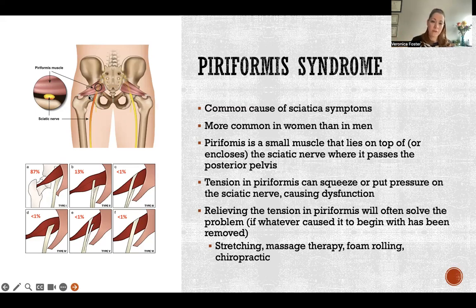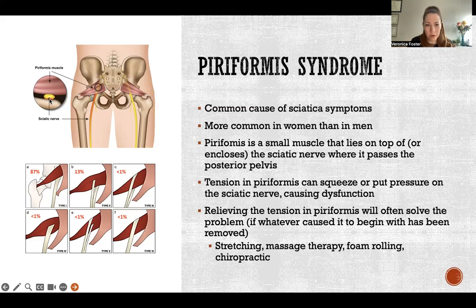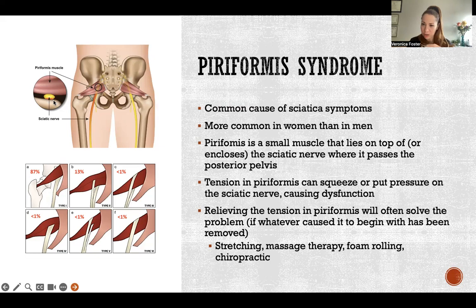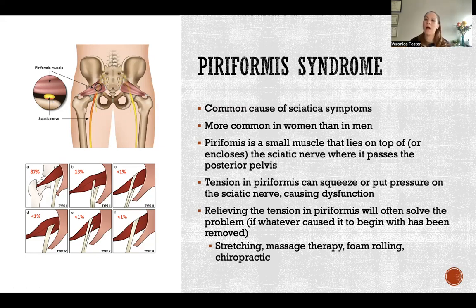If piriformis is tight, it will press on the nerve and pinch it against the bone. That pinching is what causes the inflammation of the nerve and all of the symptoms that look like sciatica.